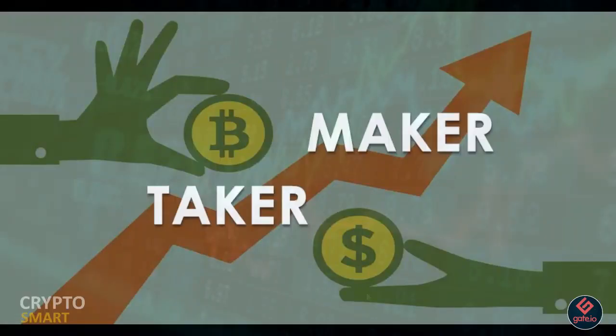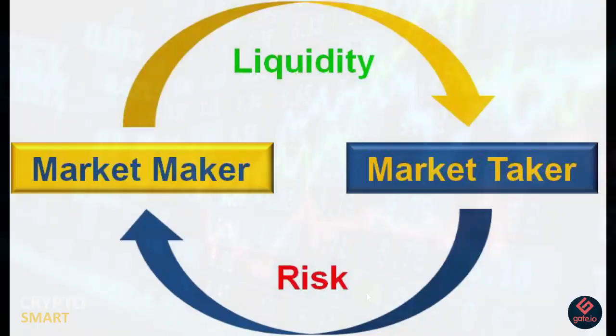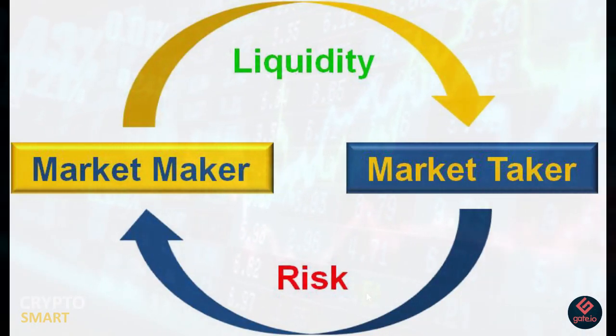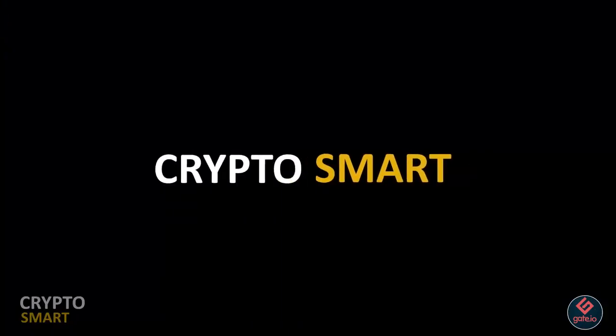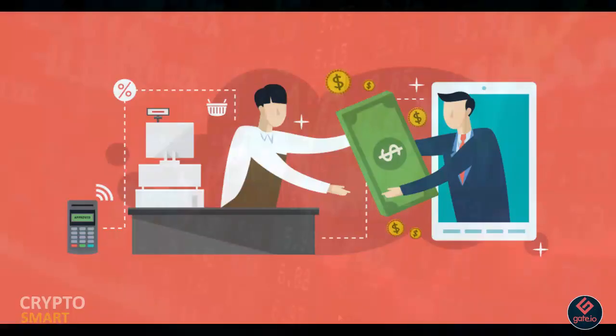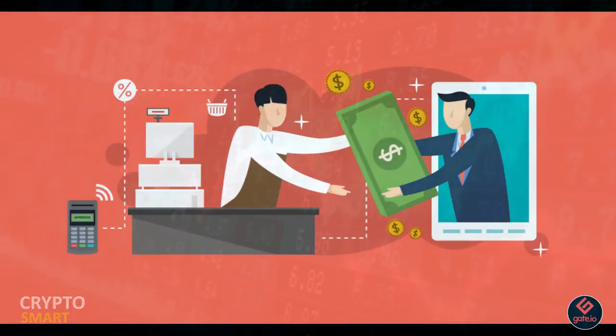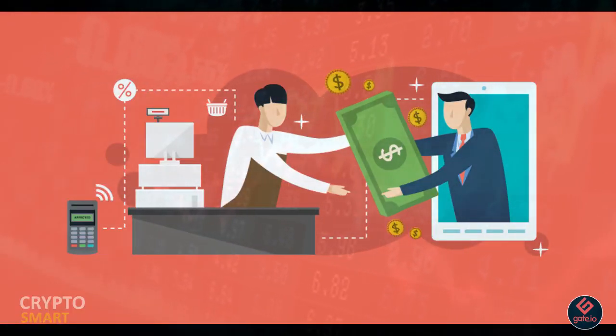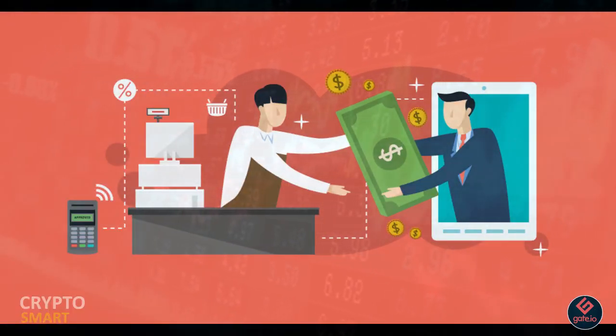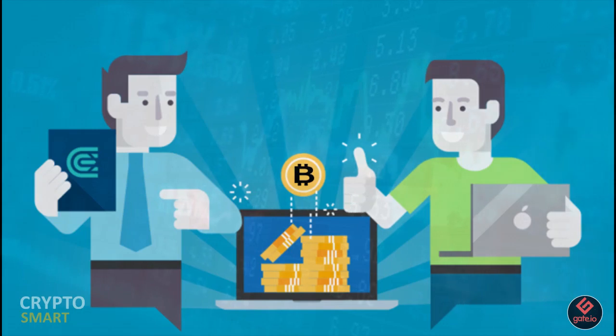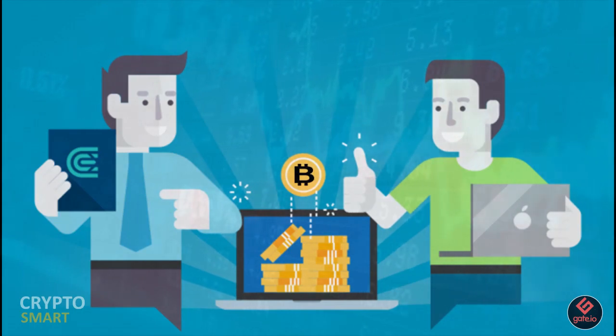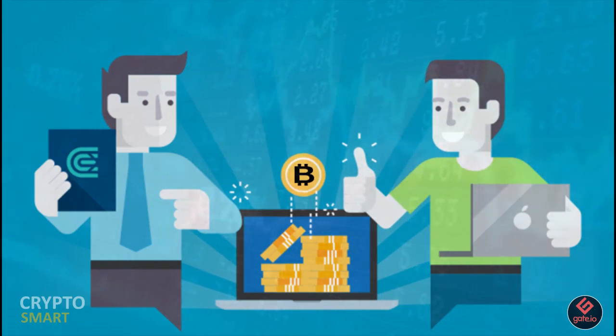As a trader, you either belong in one of these two: a maker or a taker. Markets are made up of makers and takers. The makers create buying or selling orders that aren't carried out immediately.